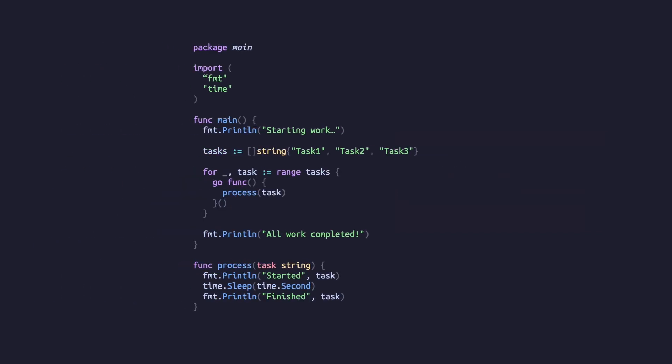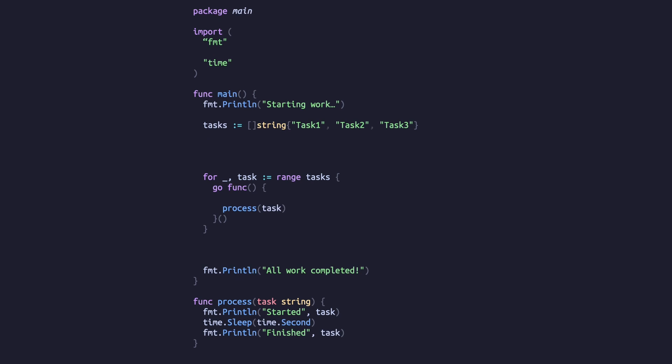To prevent this, we're going to introduce another concurrency feature called wait groups. We'll create a wait group variable from the sync package and call its wait function after the goroutines are started.